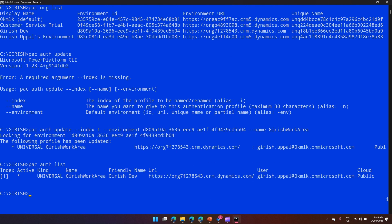It will persist this change. Now if I run pac auth list, the name shows 'Girish work area' and the URL is now changed — it is now pointing to 'Girish Dev', which is a different URL than the earlier default environment. So essentially, we created an authentication profile pointing to a default environment, then used pac auth update to point it to a different environment.